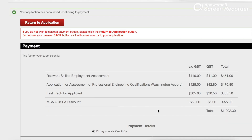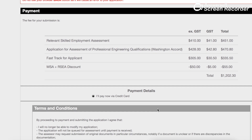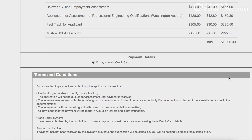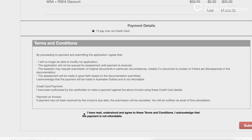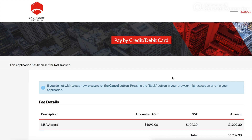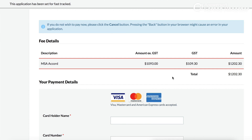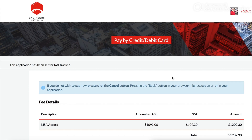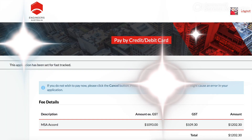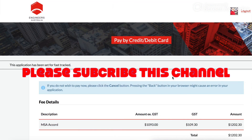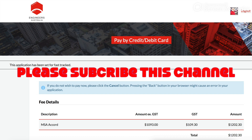Here we are at the final step — the payment. As you can see, the fast track application costs an extra $335, so the total comes to around $1,200 instead of $866. If you're happy to pay and want the result as quickly as possible, you can proceed. Finally, click 'I have read this,' agree to the terms, click submit, and then fill in your card details. That's it for today! If you have any questions, write them in the comment section and make sure you subscribe to the channel. See you in another video!